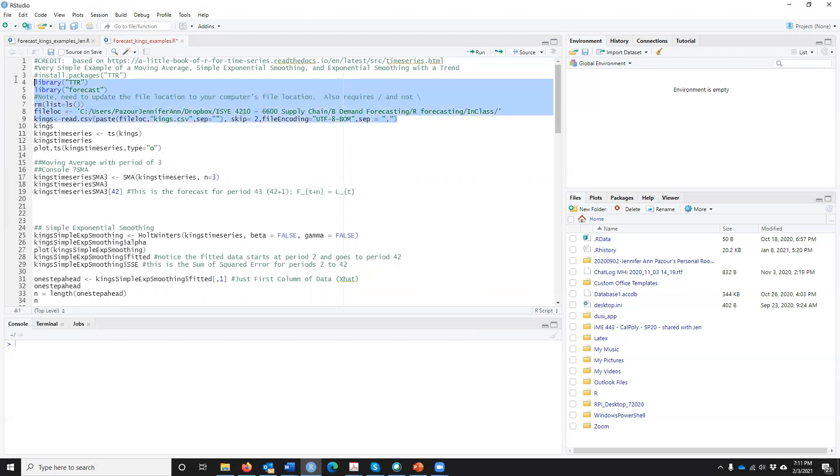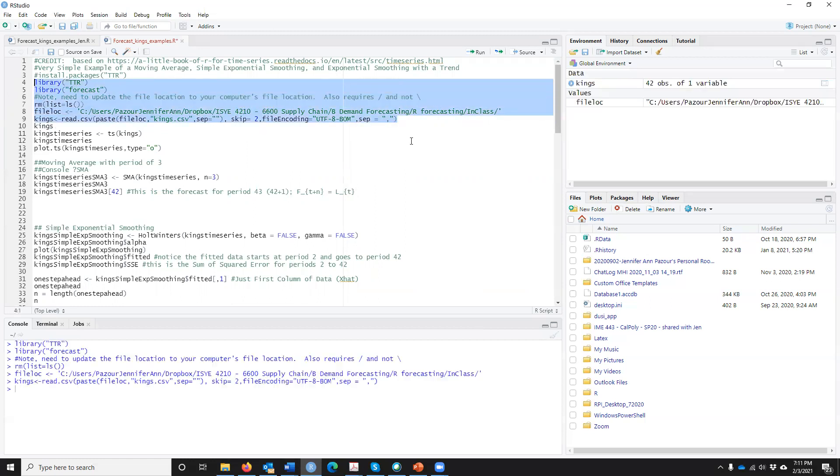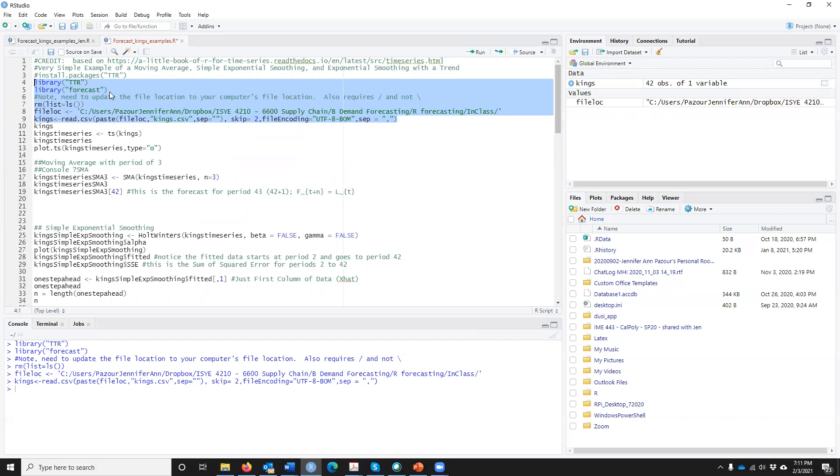If I run this, click Run, all of a sudden you should see over here now you have a Kings data file. The other thing I did is we're going to use two libraries: library TTR and library forecast. If you haven't already, or if it's not set up, you can install these packages.